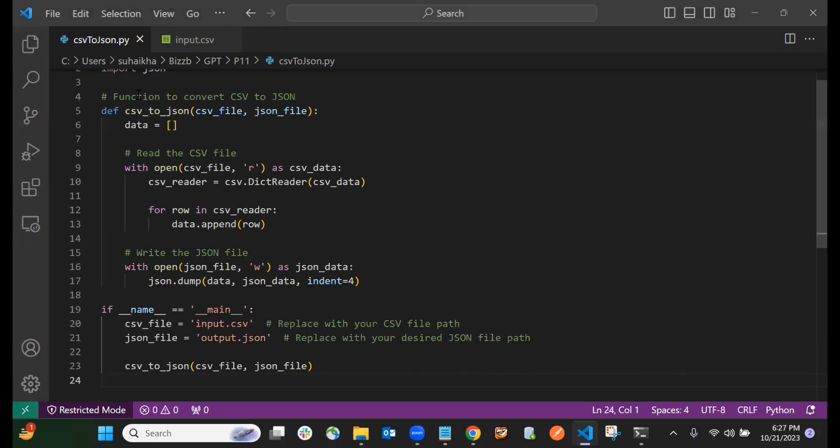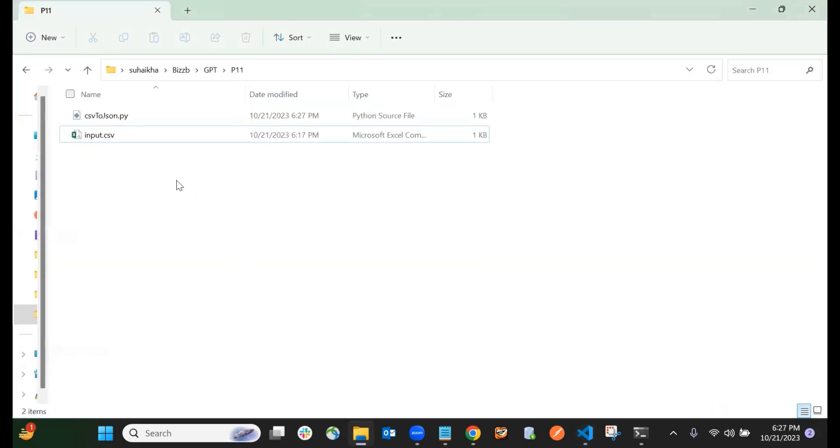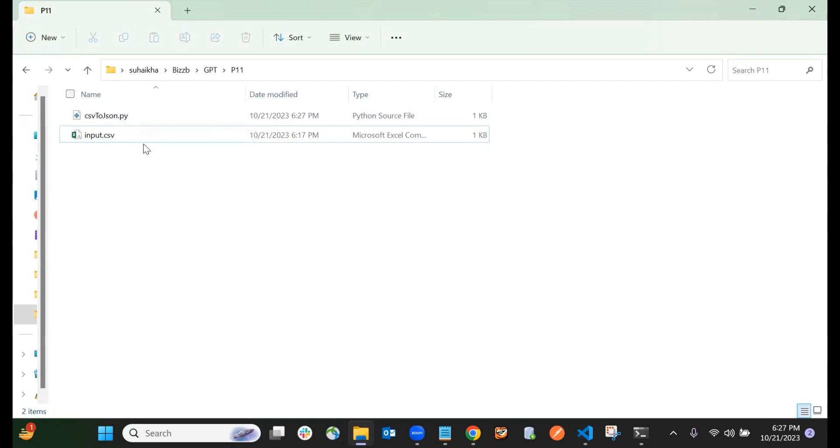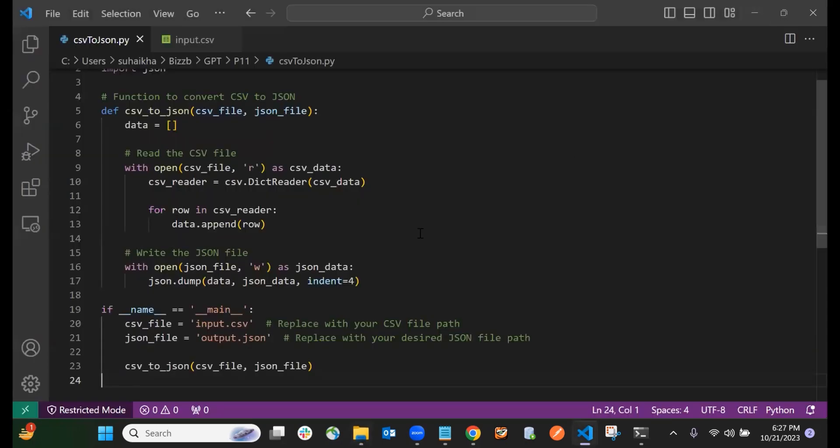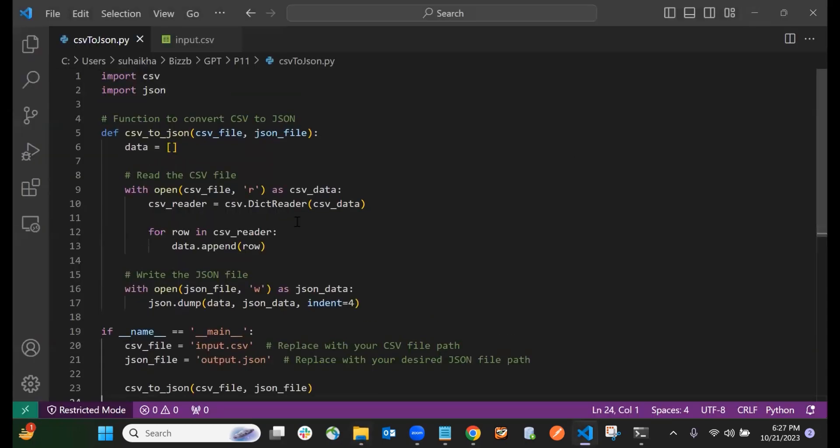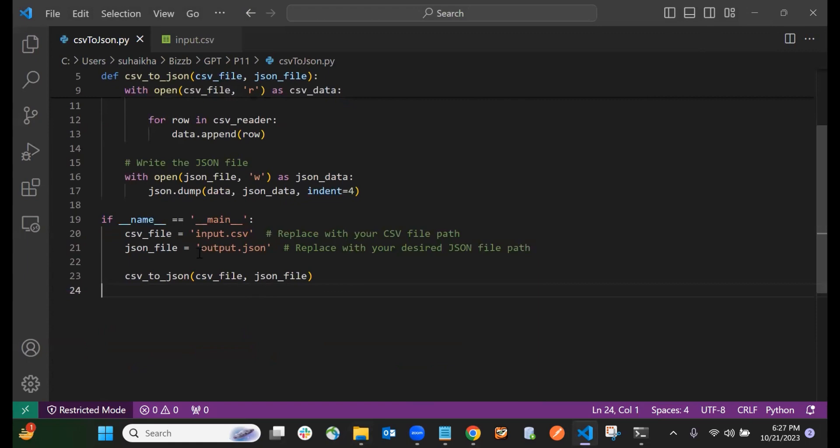Now let me show you what is inside the folder right now. I have this csv_json.py file and input.csv file here. You can see it is taking input.csv which is looking like this right now.